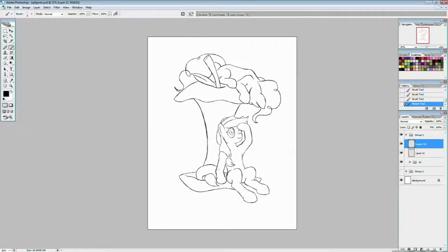Because just something about Applejack's face is bugging the living heck out of me. I think it's because I couldn't find any good references for that kind of 4-3, semi-4-3. I think maybe it's a three-quarters view of her face. And it's just that right-hand side on the screen. It's just something's off of it, and I can't quite figure out what.